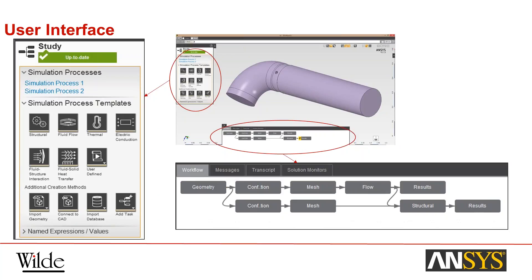Looking at the user interface itself: a key feature of AIM is the templates — the process templates which it uses to set up the problem flow. On the left-hand side under the window marked 'study,' you've got some typical templates that come with the software: individual structural, fluid flow, thermal, conduction, and then some combined ones. This particular case shown is one of the standard AIM tutorials — a fluid structure interaction problem with a small valve sensor inside a pipe. When you click on one of the template buttons, you get the workflow shown at the bottom of the screen.